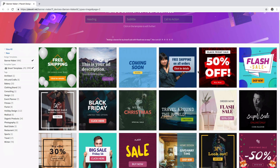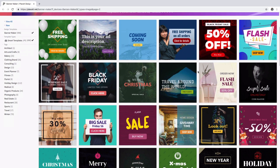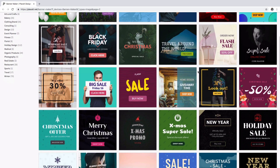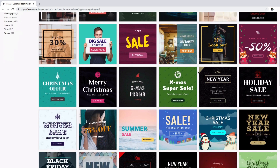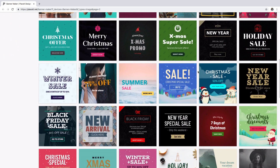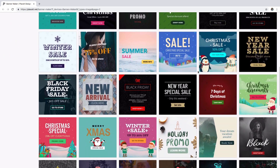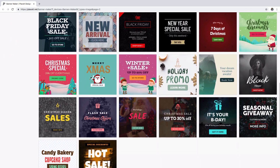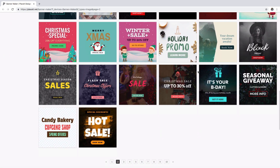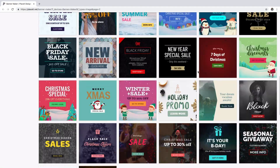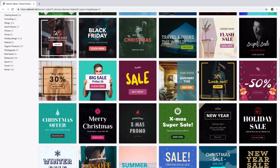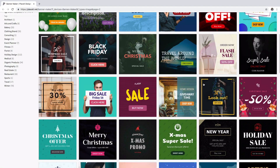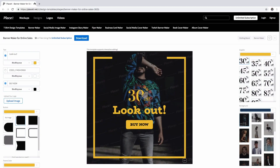Placeit's templates are ideal for any industry. You're sure to find a style that suits you. Plus, you'll get a chance to explore and customize as many templates as you want until you create the one that really represents your business. For this example, I will be using this one.